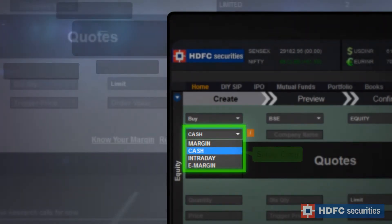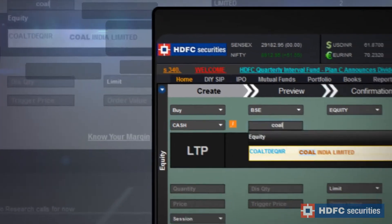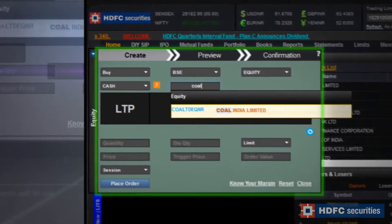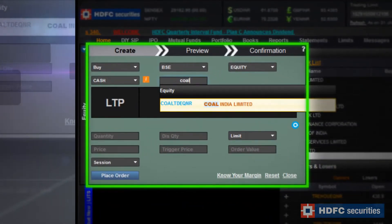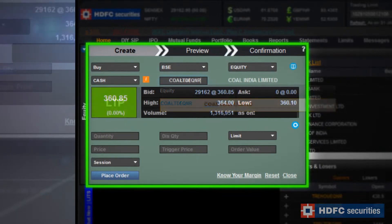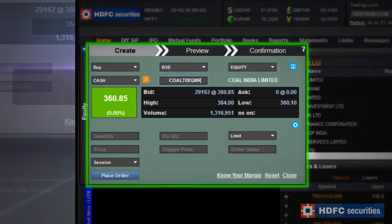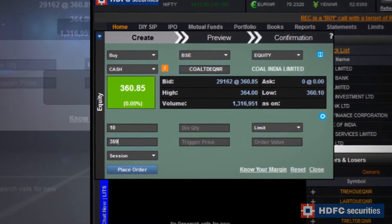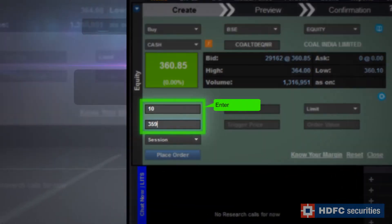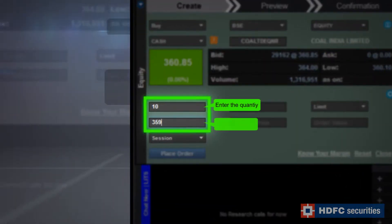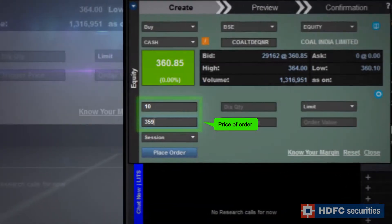For example, if you want to buy Coal India, enter up to 3 characters, select the stock from the options listed on the screen, then key in the quantity and the price for your order.